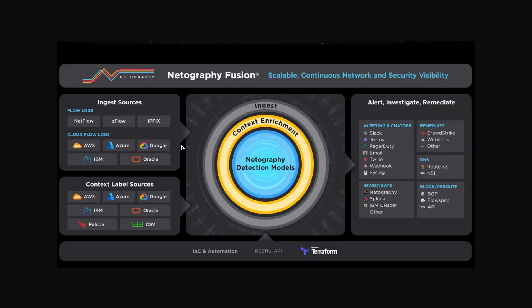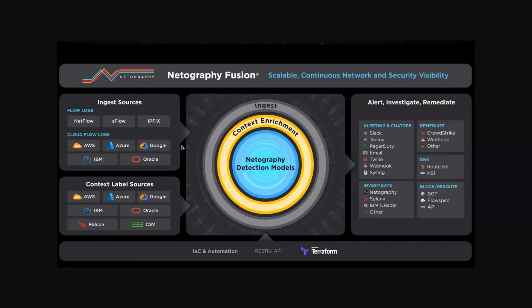By ingesting context data from a customer's existing IT platforms, context labels bring meaning to the usual network metadata. This bridges the gap between what's actually happening in my network and what I think I know about my environment from my IT policies and procedures and governance.